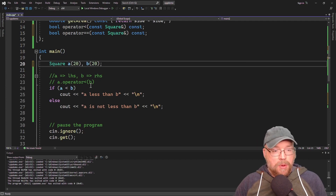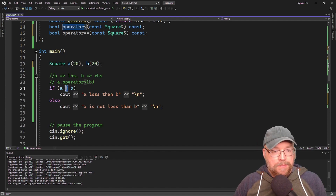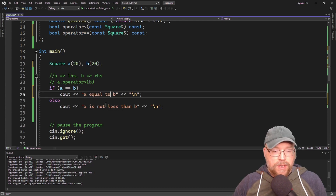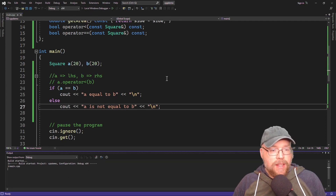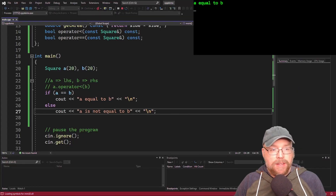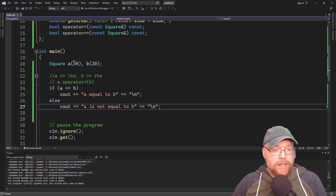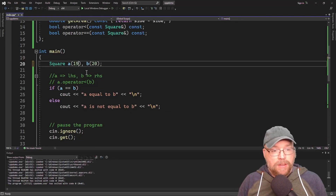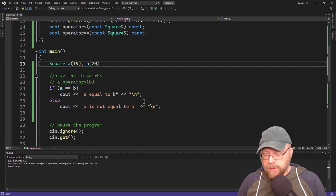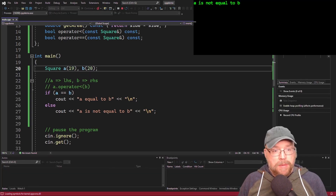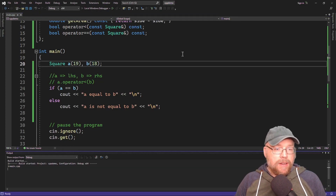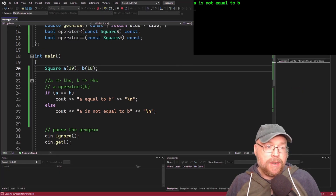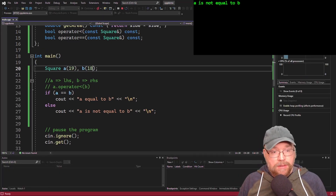So then we'll test it by assigning both sides 20 and using equals equals. We should see that A is equal to B because the areas are both the same. You should always test for multiple cases — A is not equal to B because 19 squared is not equal to 20 squared. And we can do one more: that's also not equal to B because 19 squared is not equal to 18 squared. So it works.